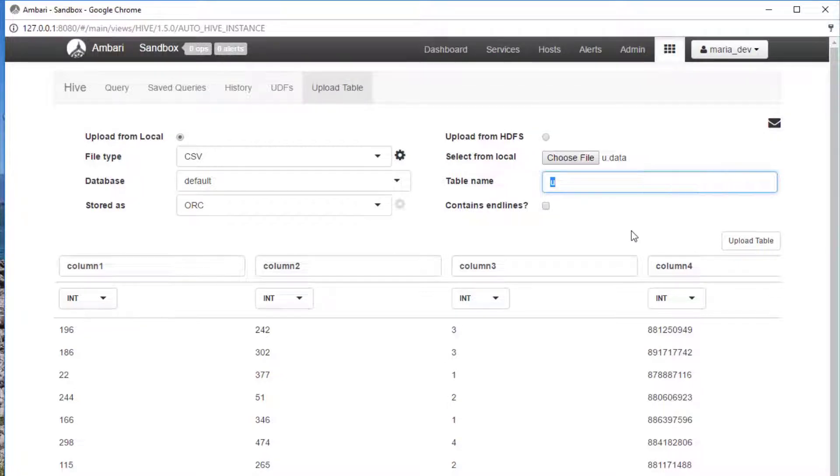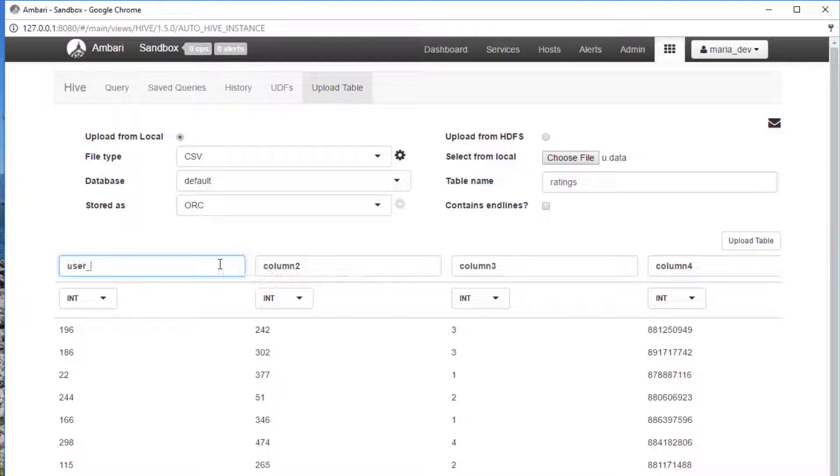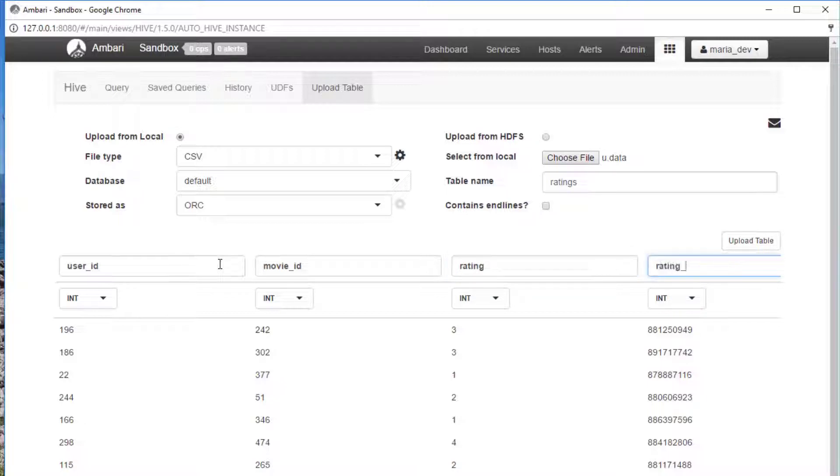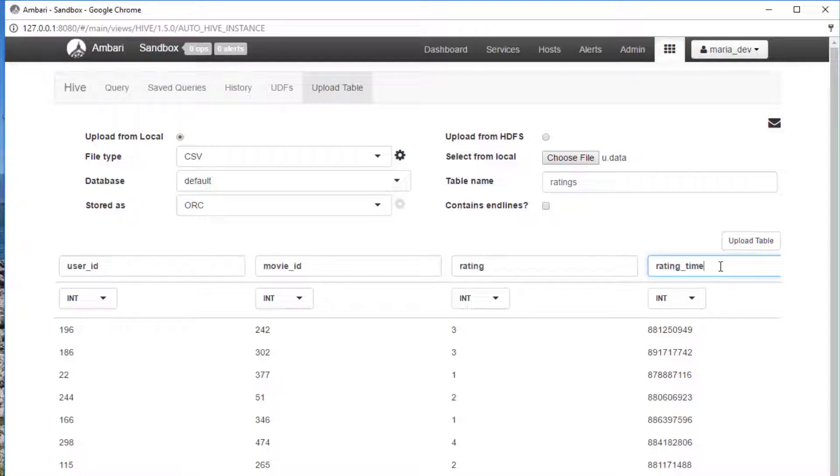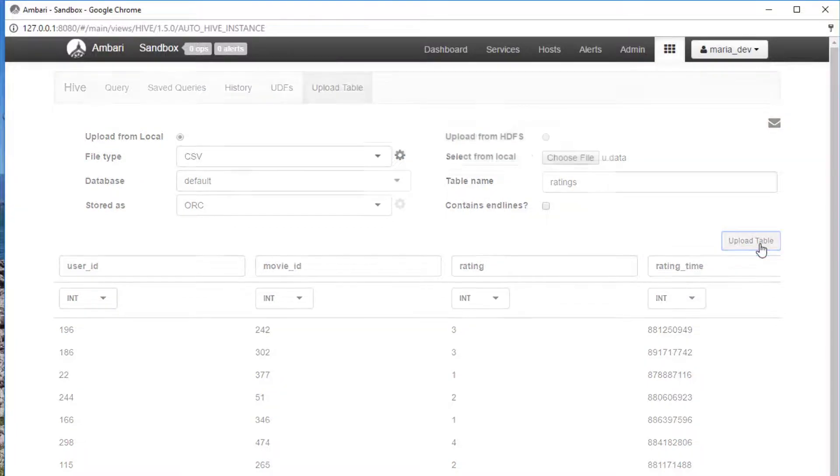And we'll name these columns that we care about. Remember, this is the user ID, the movie ID, the rating itself from a one to five scale, and the rating time. So again, give your columns some names there: user_id, movie_id, rating, and rating_time. If you need to catch up, don't hesitate to hit pause before I move on. And when you're done, hit upload table.